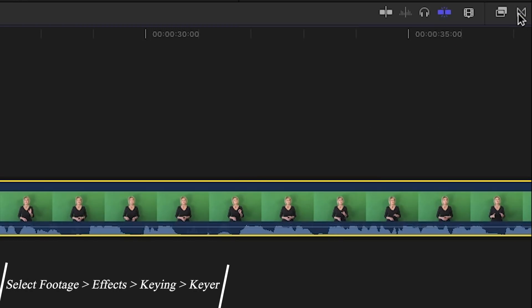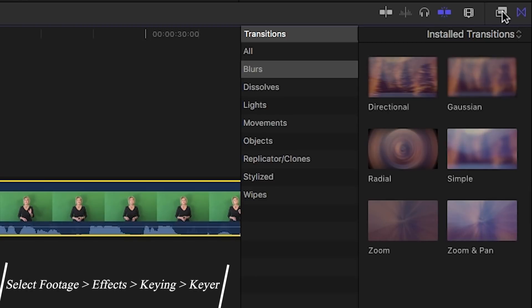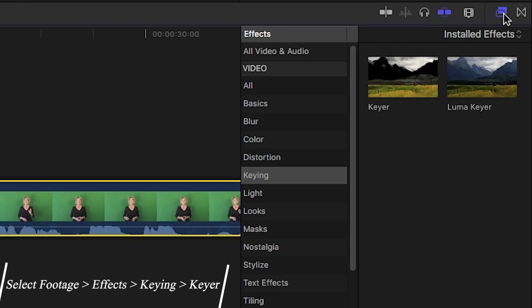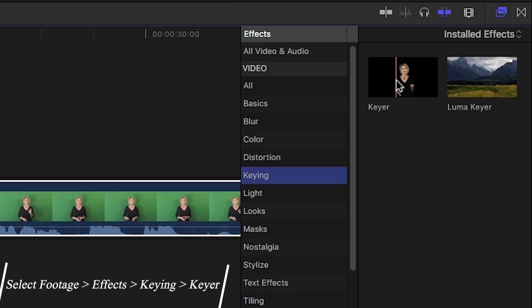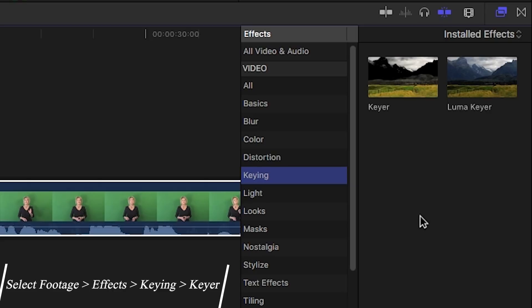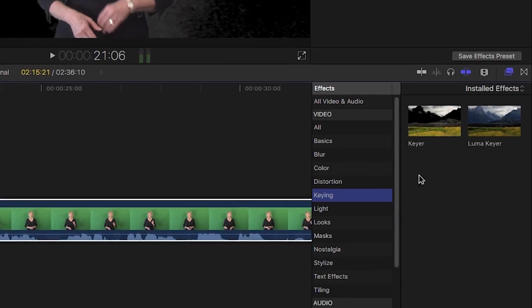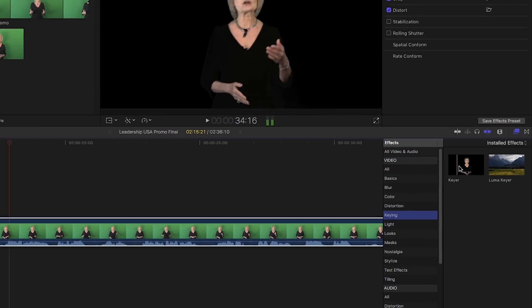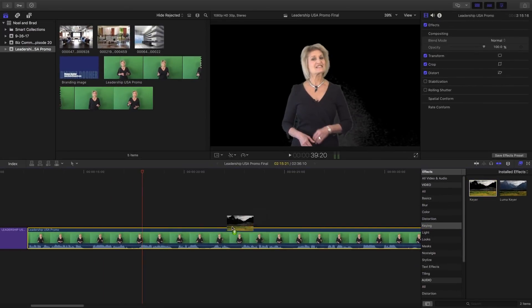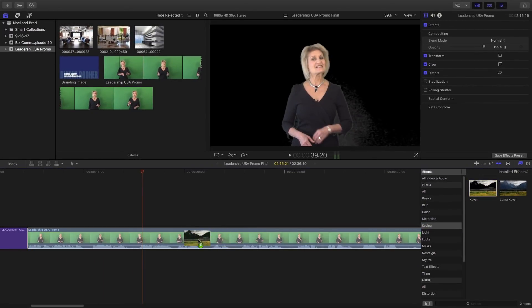And what you're going to want to do is navigate over to your effects. So if we go over here, you can see we have transitions and then we have effects here. Go down to where you see keying. So right here you have keying and then drag the one here that says keyer, K-E-Y-E-R. And you can see that's going to remove the green color there to give you the effect that you want to go ahead and place your background on top of. So in order to do that, click and hold that effect and then drag it on top of the footage.